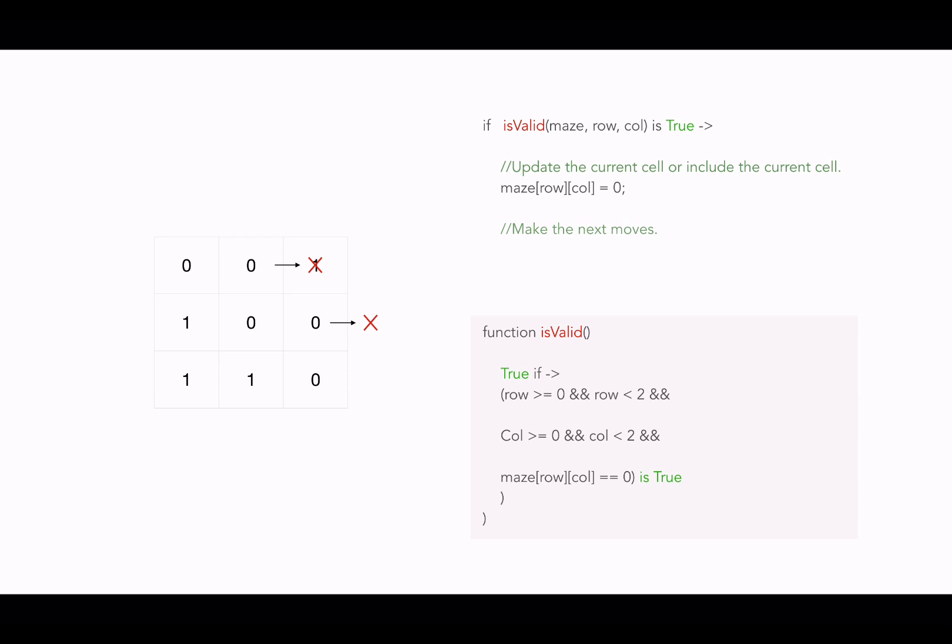And if we are including the candidate, we are setting the value for that candidate as zero. And then we move forward with next moves. Now to make the next moves, we need our third element, which is recursion.